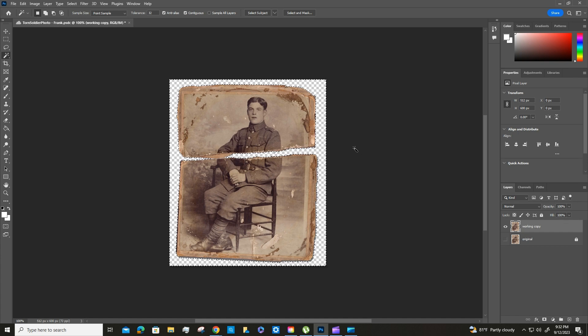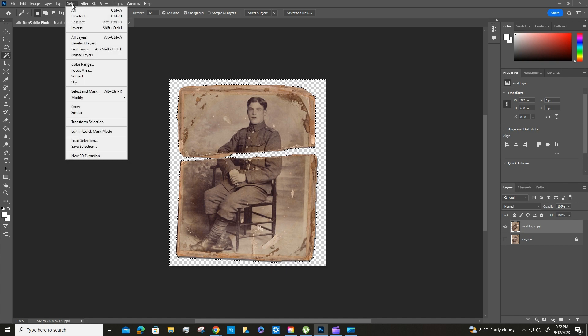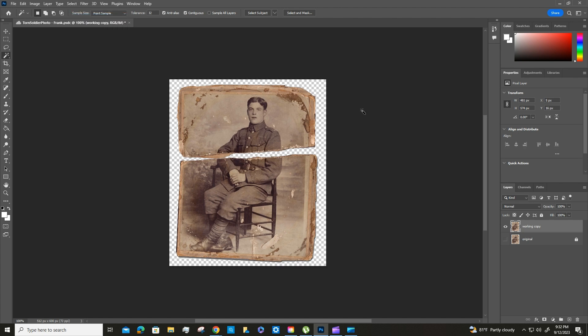Now the next thing we need to do is deselect the image. You can hit Ctrl+D or you can go to Select and hit Deselect, and the shortcut is right there just in case you forget. And now it's deselected.